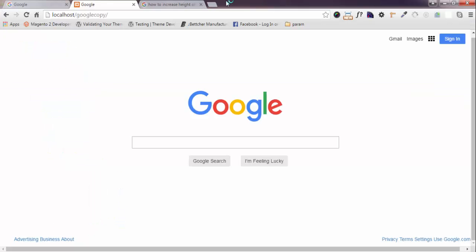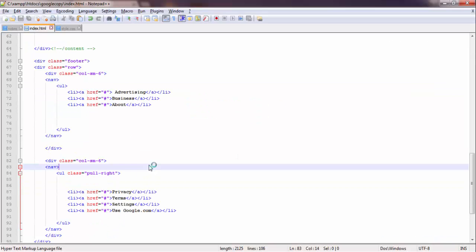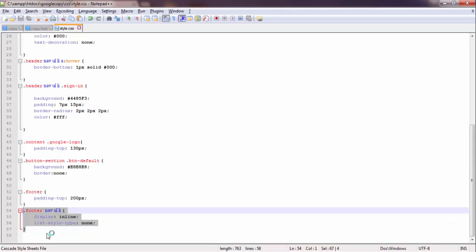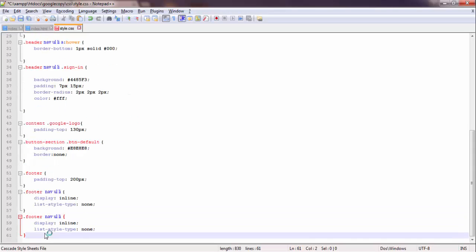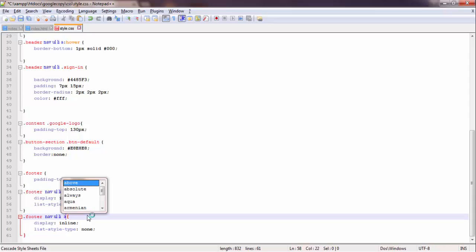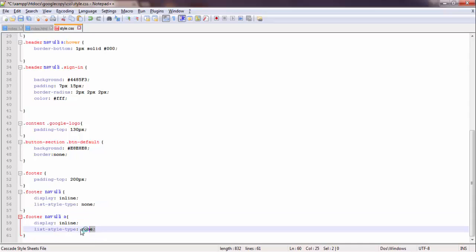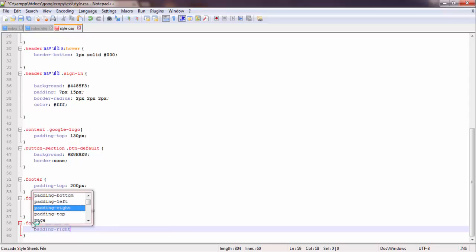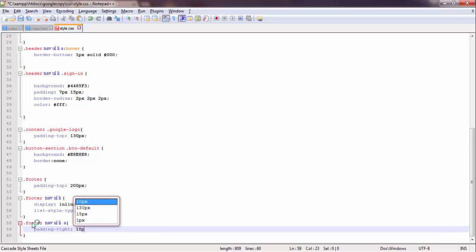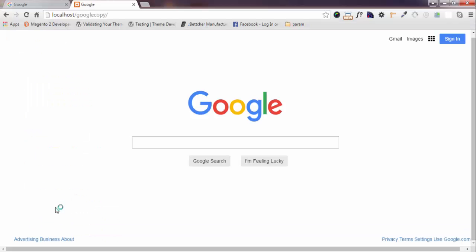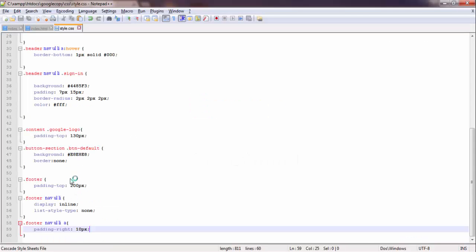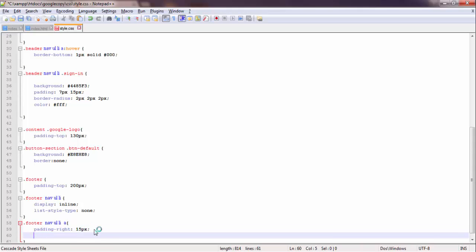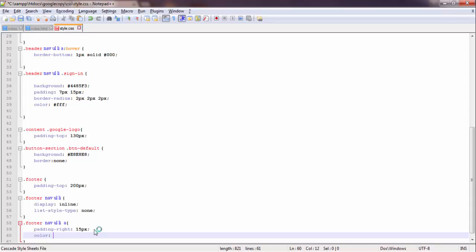I will add some padding and everything will start working fine. Just copy it from here, paste it here. Padding-right 10px - I will give it 15, 15. Color 999.